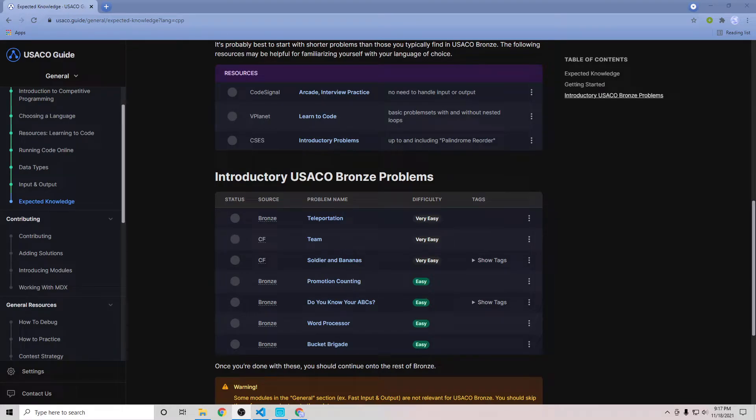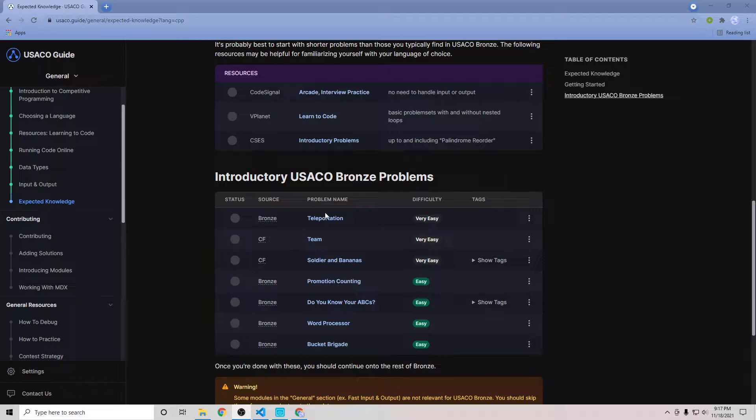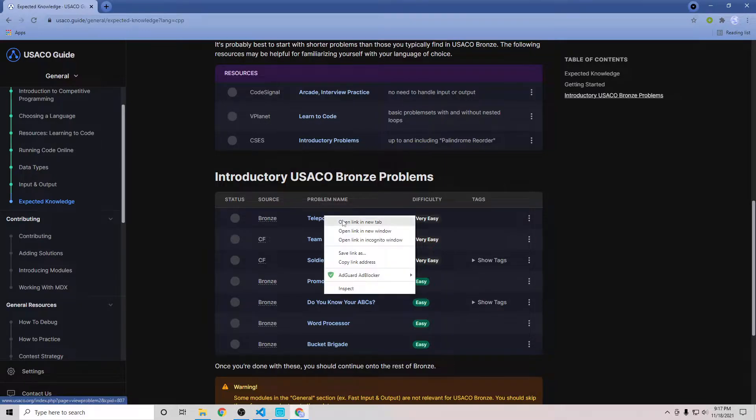Hello, welcome to my USACO guide episode 1. Currently the very first problem in the entire guide is in the general section and it's this question called teleportation. So yeah, let's start.